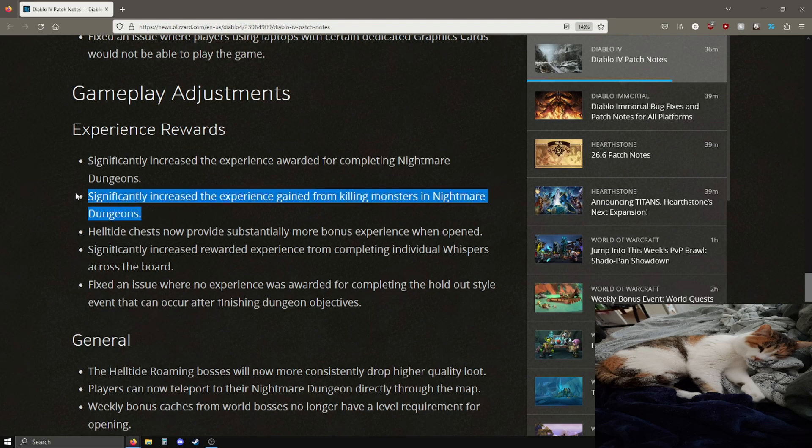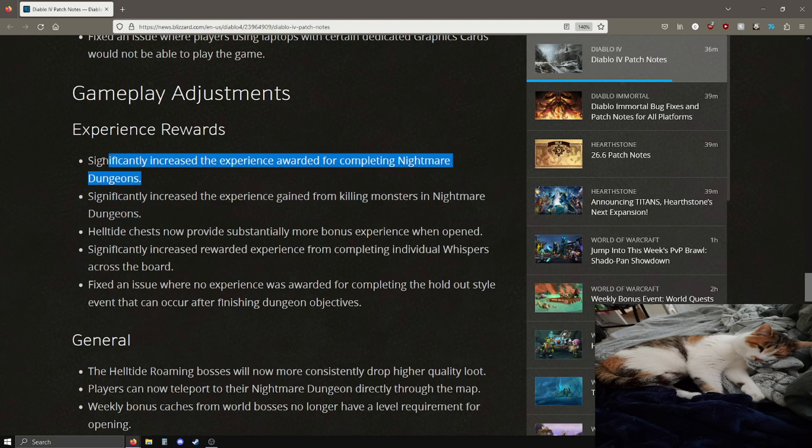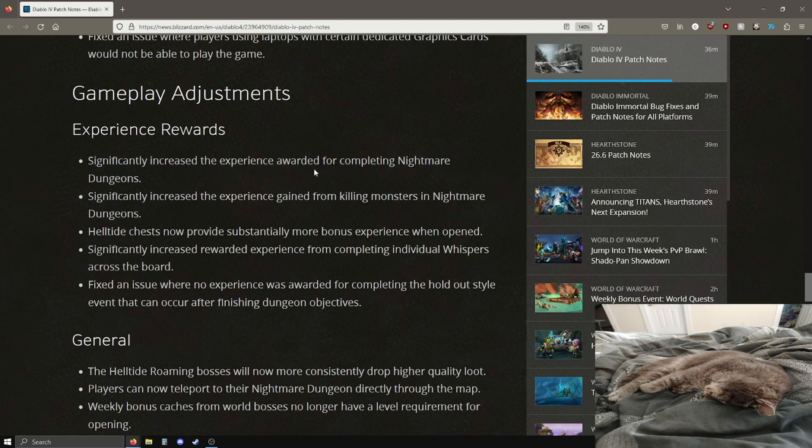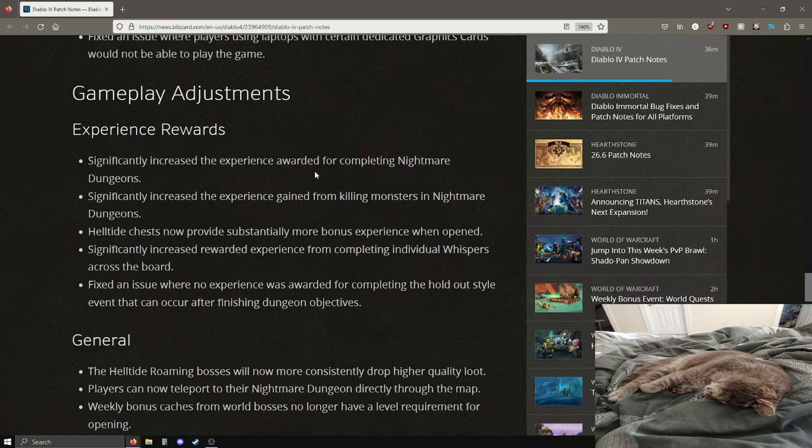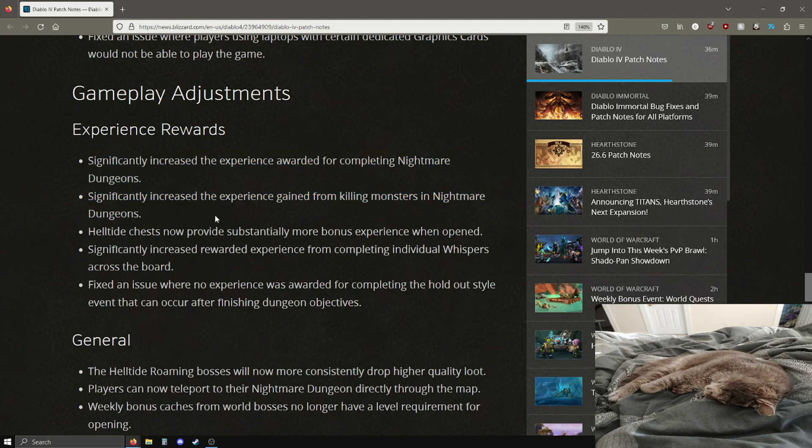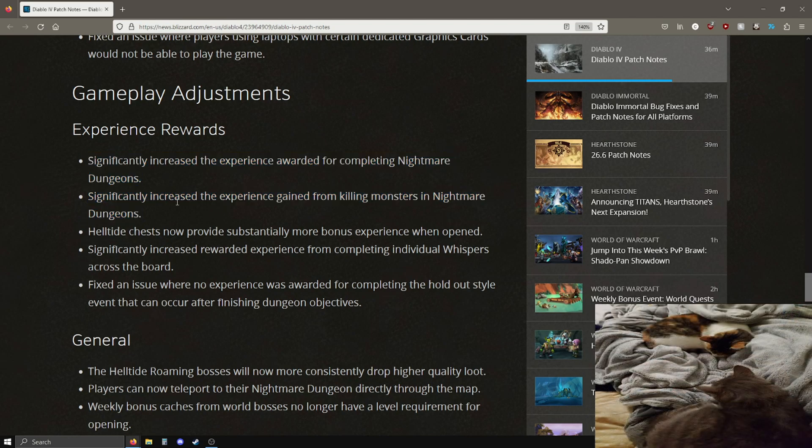They also increased the amount of experience you gain from killing monsters, which is interesting. I thought they were only going to be buffing the bonus completion XP. Last night I was doing some tier 46 nightmare dungeons and those gave about 115,000 XP for completing the nightmare dungeon as a bonus reward. So both of these things have been buffed.